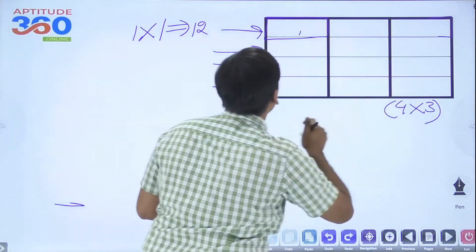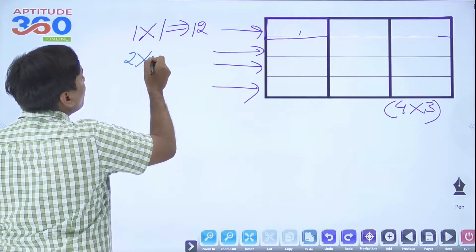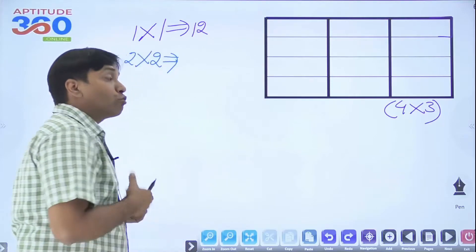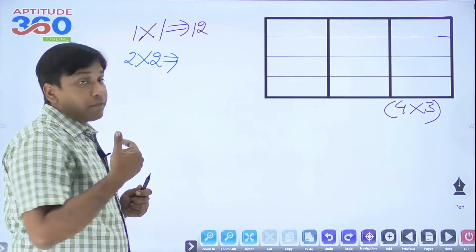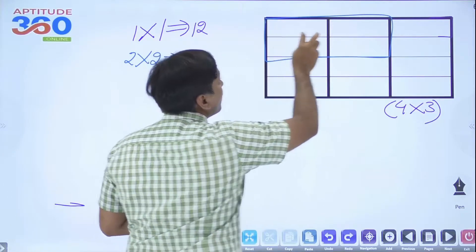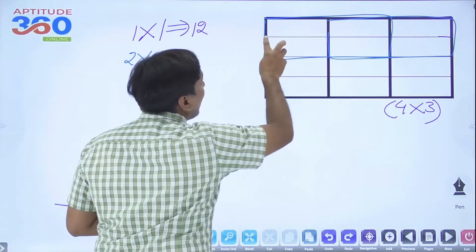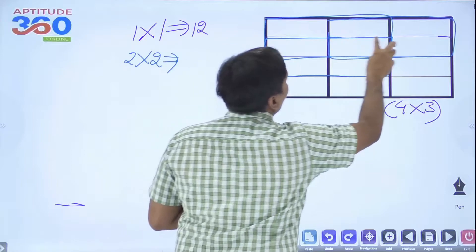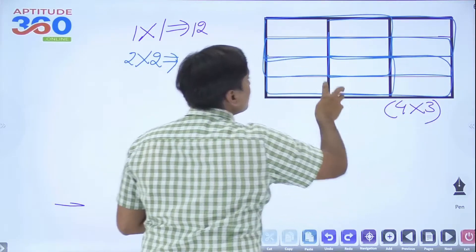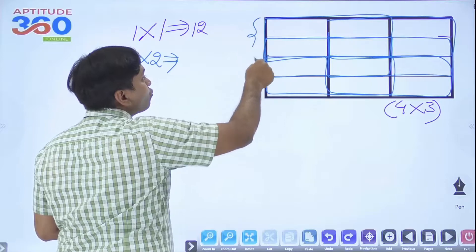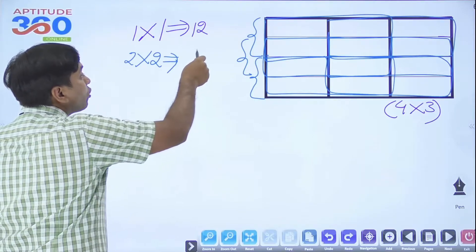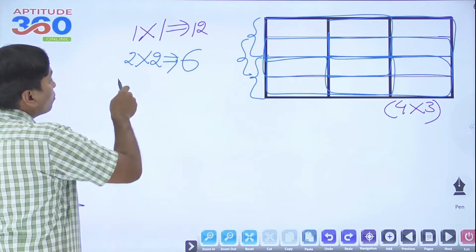Now, how many squares are there of 2×2 dimension? We need to develop a shortcut. Counting them: this is the 1st square, 2nd, 3rd, 4th, 5th, and 6th. You can see 2 from here, 2 from here, and 2 from here — so in total there are 6 squares of 2×2 dimension.